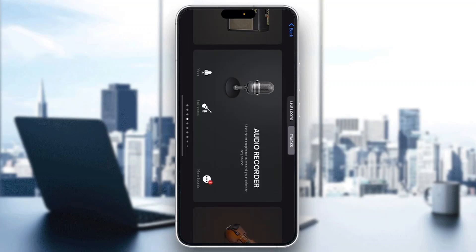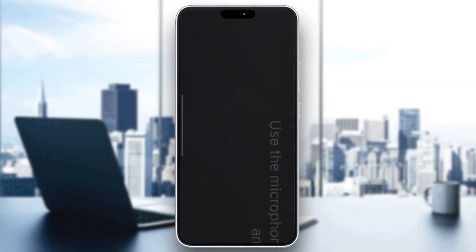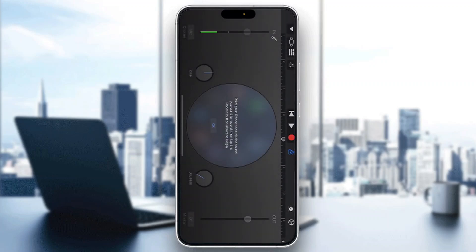We're going to go ahead and open up the recorder option right here. You can use any of the options — it's all the same menu. Just open up the audio recorder right here, and now it's going to open up a page that looks like this one. This is our main menu where we can get started recording ourselves, adding effects, and so on.